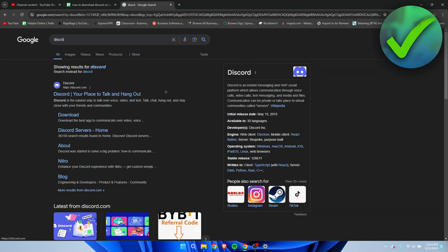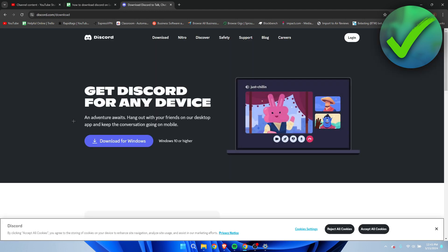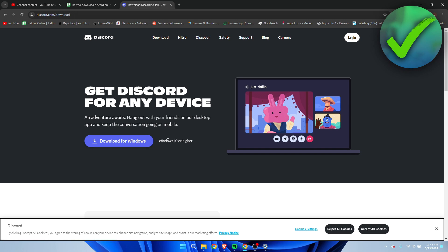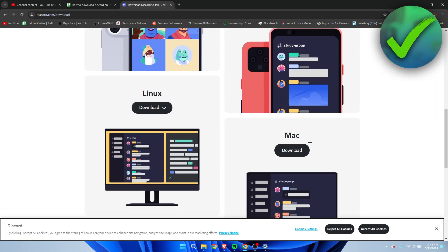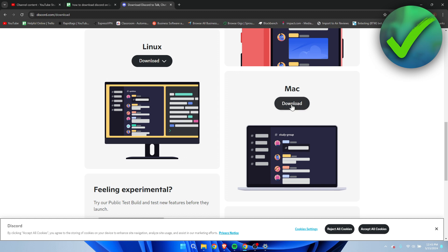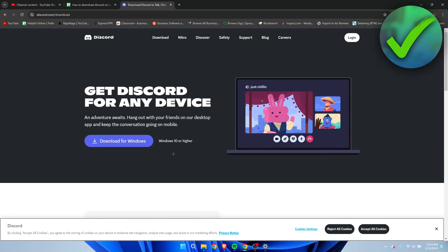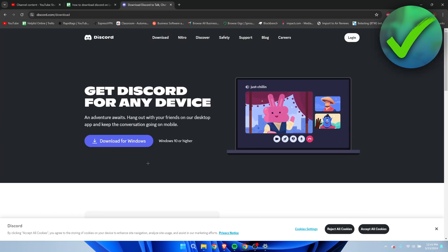Here you can already see 'Download' — that's where you want to click. Here we can see 'Download for Windows,' it says Windows 10 or higher. If you have iOS, Android, or Mac, those options are also listed down here. I'm going to click on 'Download for Windows.'